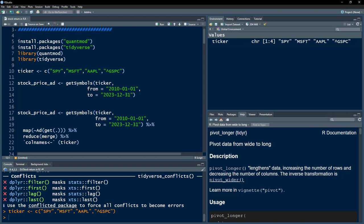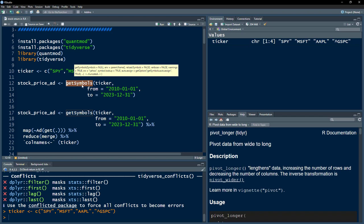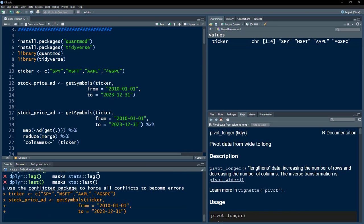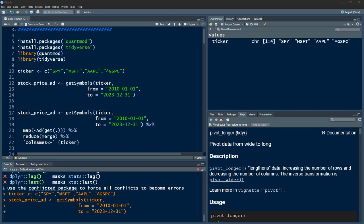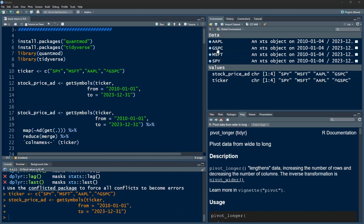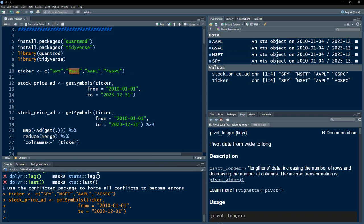We would have Microsoft, Apple, and the S&P 500 index — let's call this object 'tickers'. Next, we are going to use getSymbols. I have explained this in my previous video. We are going to download the stock price data for all of these tickers from 1st of January 2010 till 31st of December 2023. If you execute this command it will take a while to download the data from Yahoo Finance.